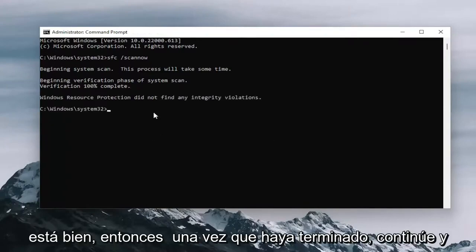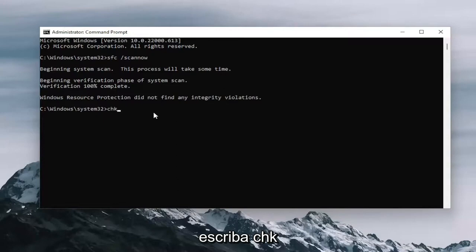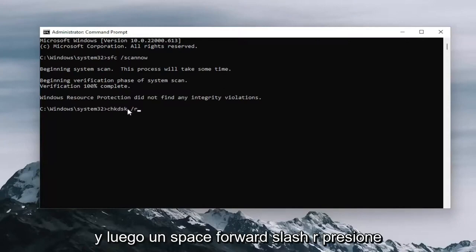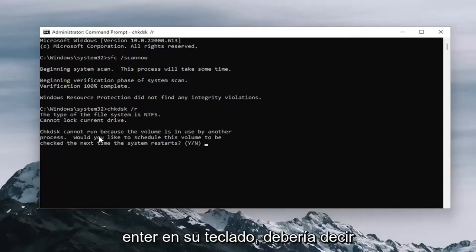Once that's done, go ahead and type in CHKDSK space forward slash R. Again, CHKDSK and then a space forward slash R. Hit enter on your keyboard.